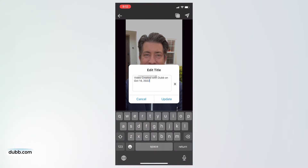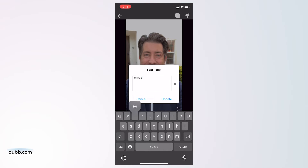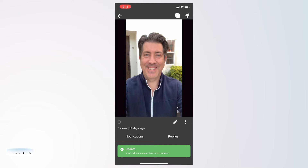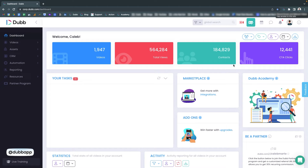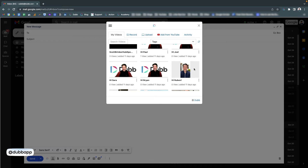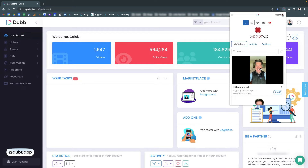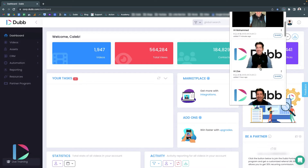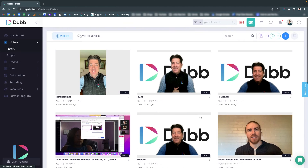Once you preview your video, it's ready to upload to the Dubb platform. We recommend adding an intuitive title to stay organized and provide context for your viewers. Once you upload your video to Dubb, you will be able to access it via your email, CRM, LinkedIn extensions, Dubb Chrome extension, the mobile app, desktop app, and the website.